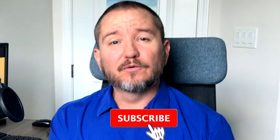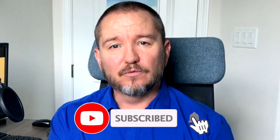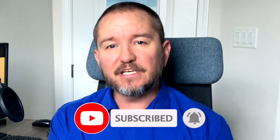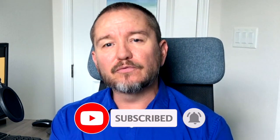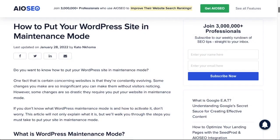In this video we're going to talk about how to easily put your website into maintenance mode. Welcome to All-in-One SEO. We make SEO easy with our powerful WordPress SEO plugin. Let's get started.